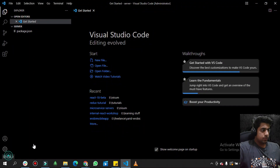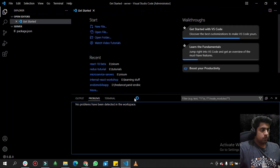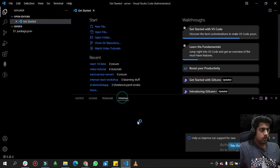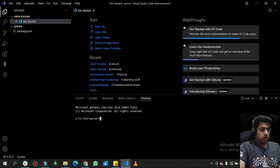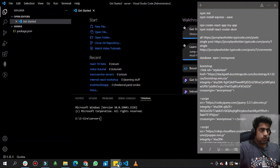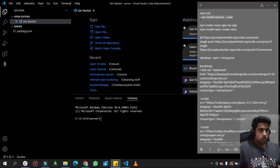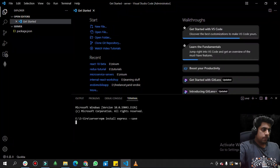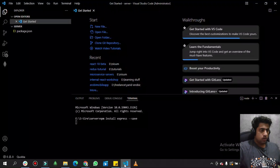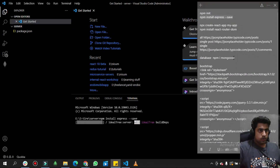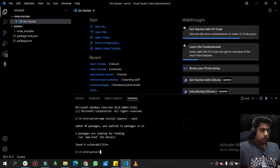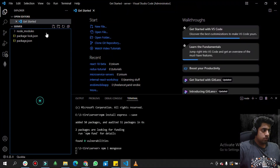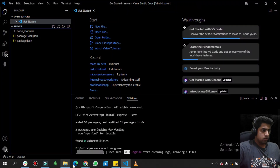We will install Express for our API and Mongoose as the library for our database connection. The first command we run is 'npm install express', and then we also run the command for the database, which is npm install mongoose.